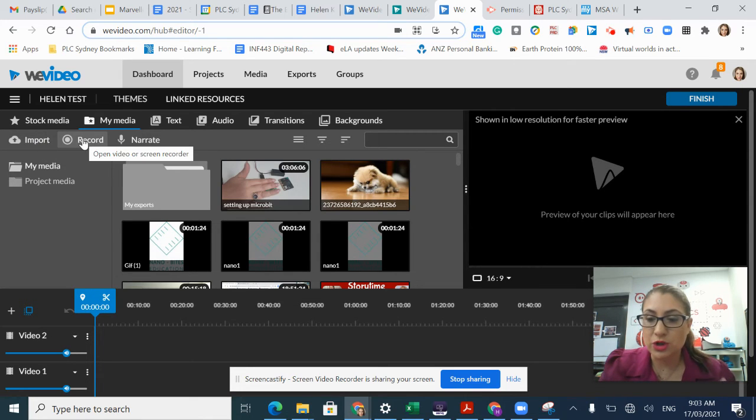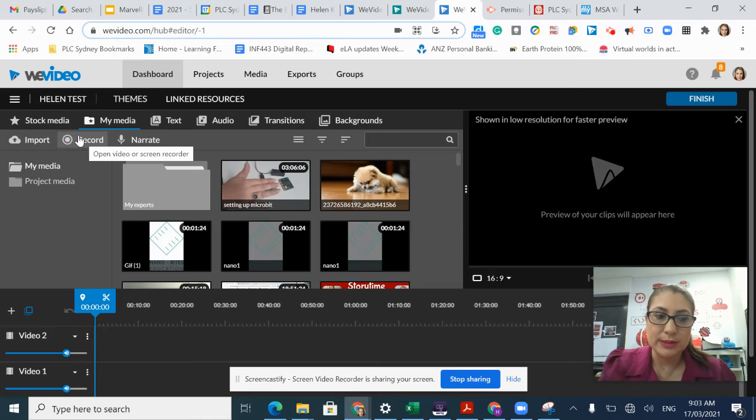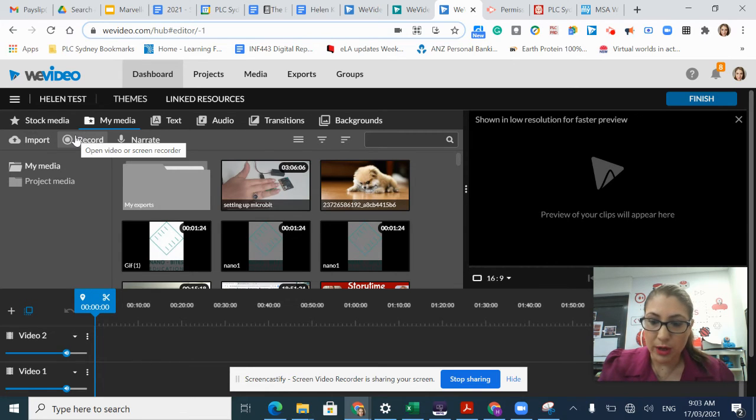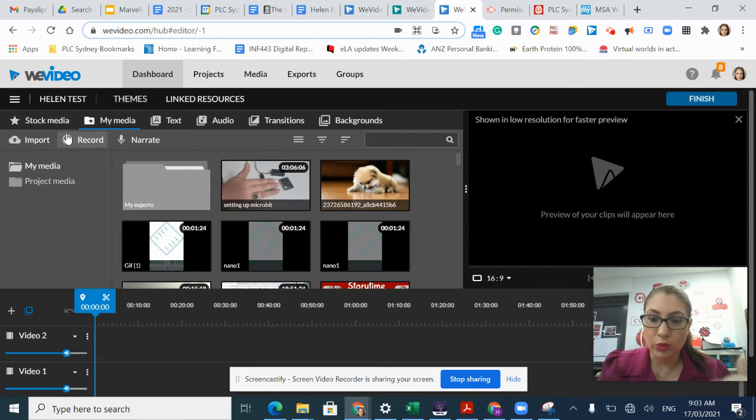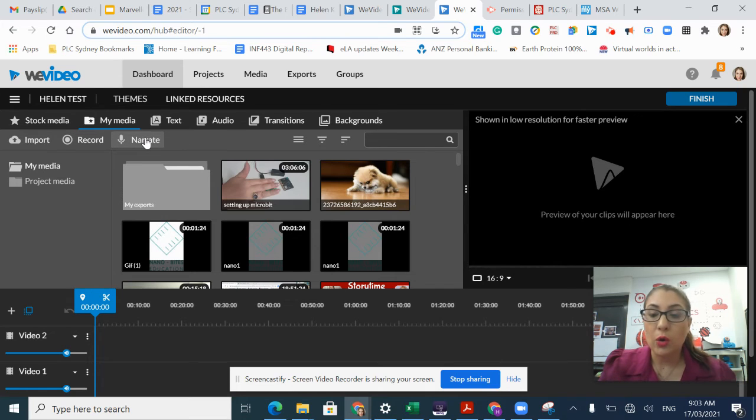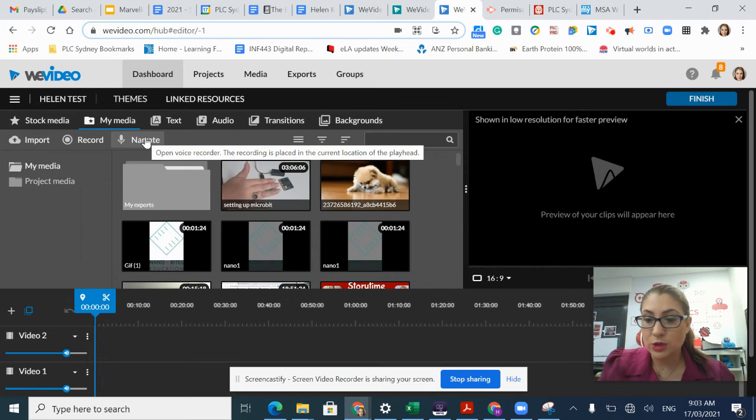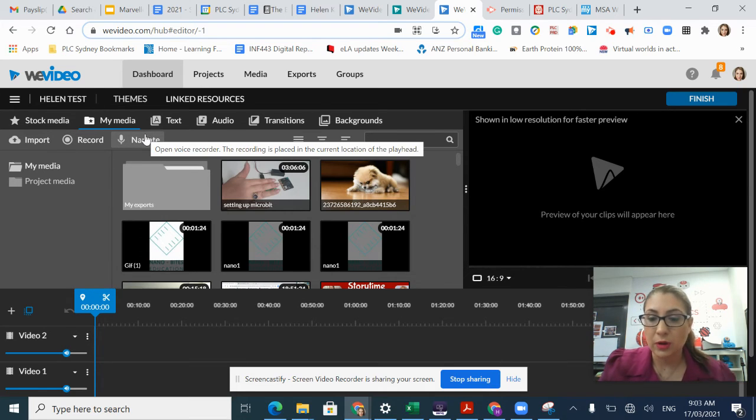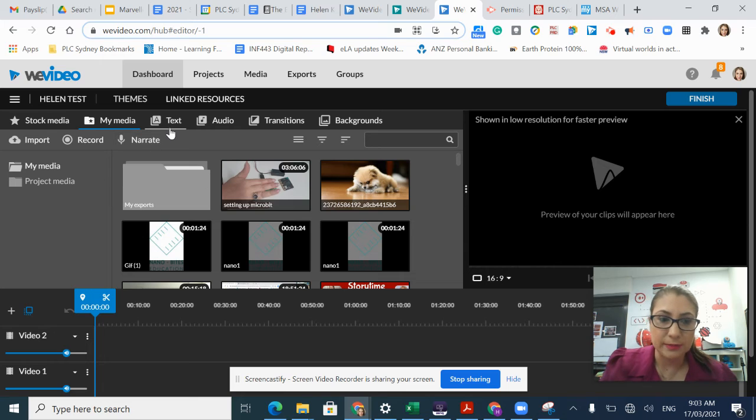I have the option to record, which will use the camera tool on my device and record within WeVideo itself. Or I can narrate, which is like a voiceover over my content.